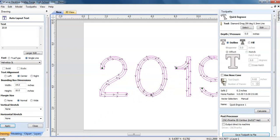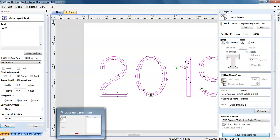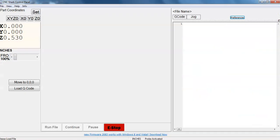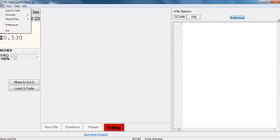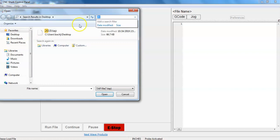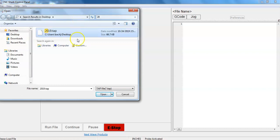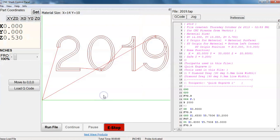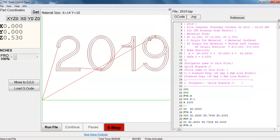I'm going to click on the CNC shark interface right there and that brings it up already and we have to load our G code now. So, file, load the G code and it's right there 2019. Click open and it is ready to go. The machine now has figured out a method of cutting.